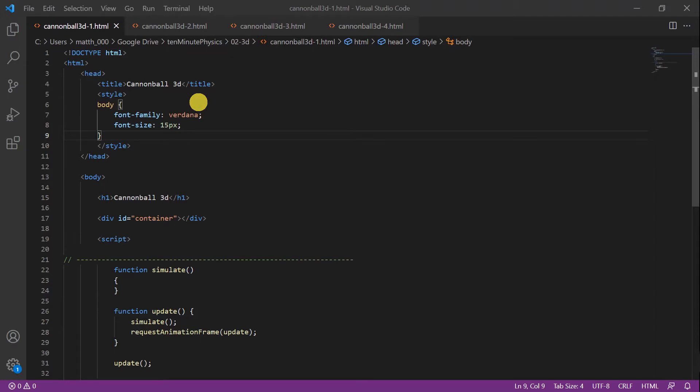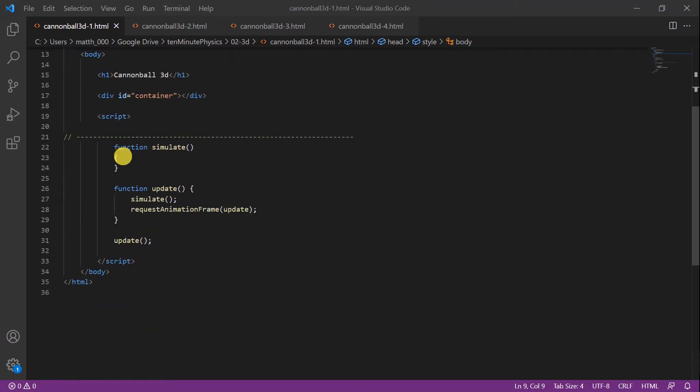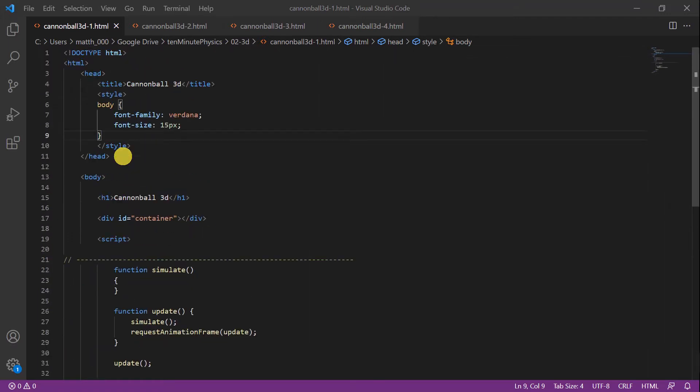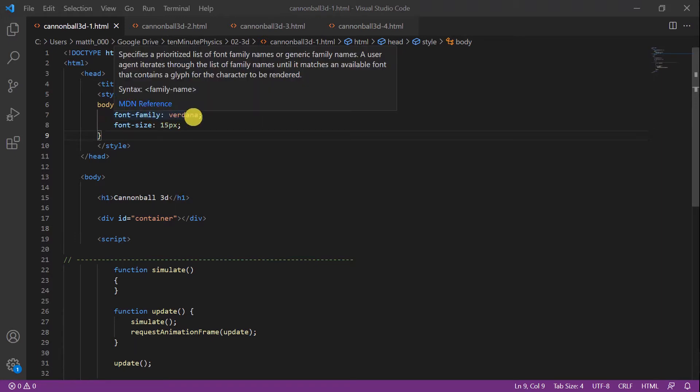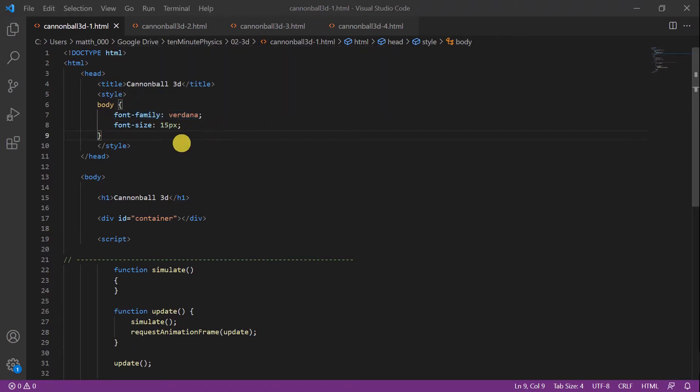Here we are in Visual Studio Code again. We use the HTML skeleton that we wrote in the first tutorial. So we have the HTML section and then we have the head section. Inside we define the title that will appear in the tab of the browser, and this time we also define a nicer font and the font size.